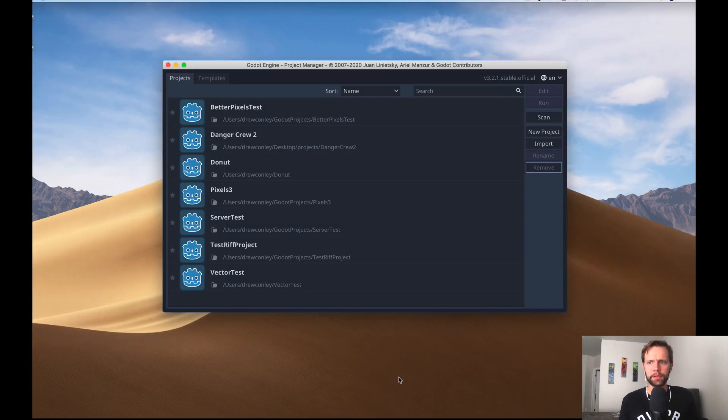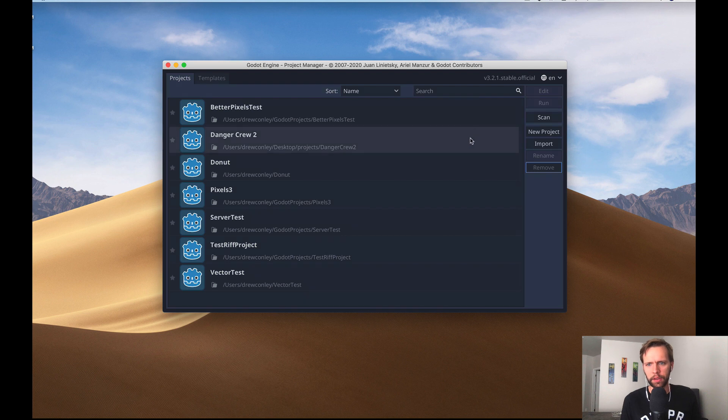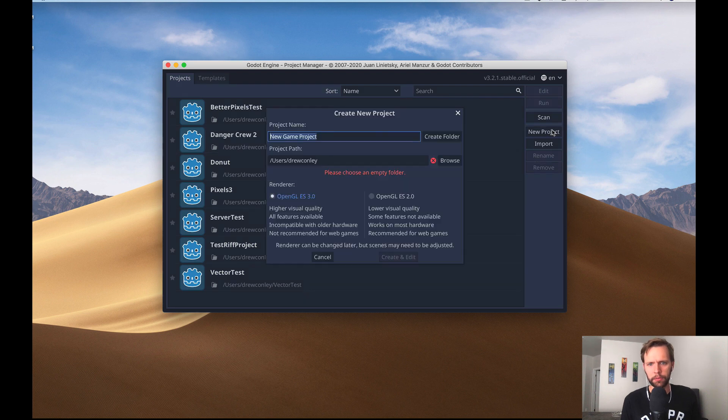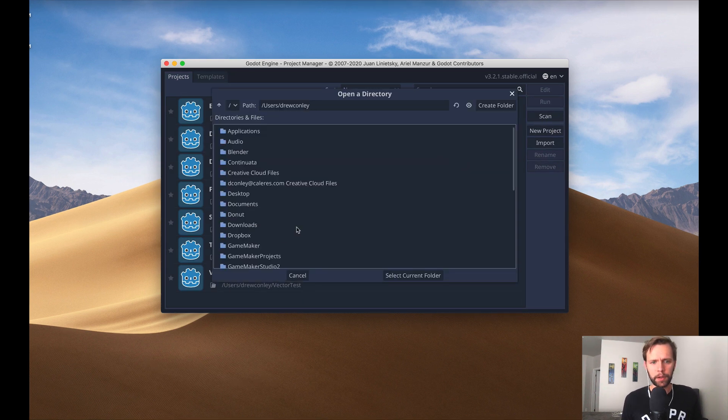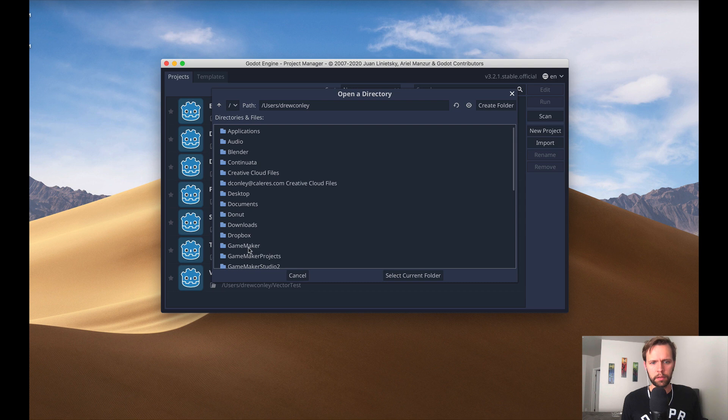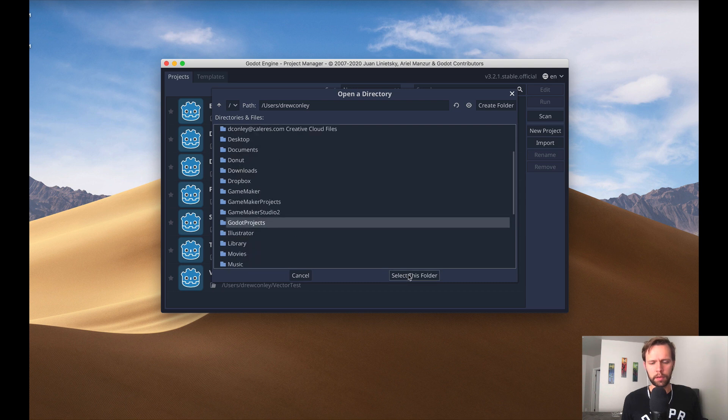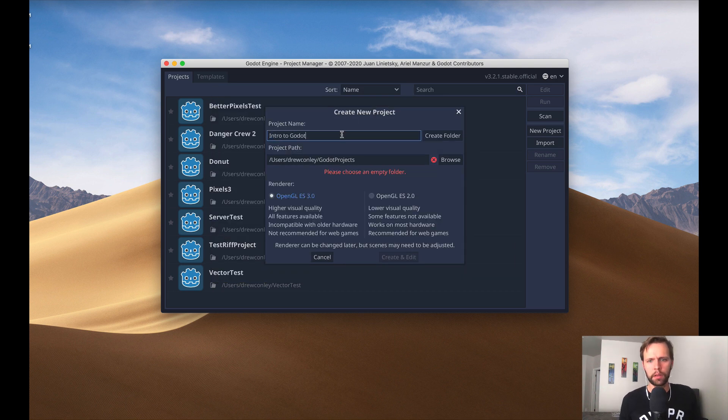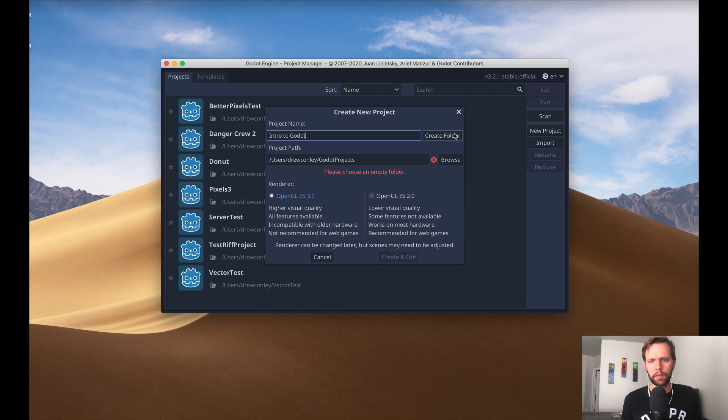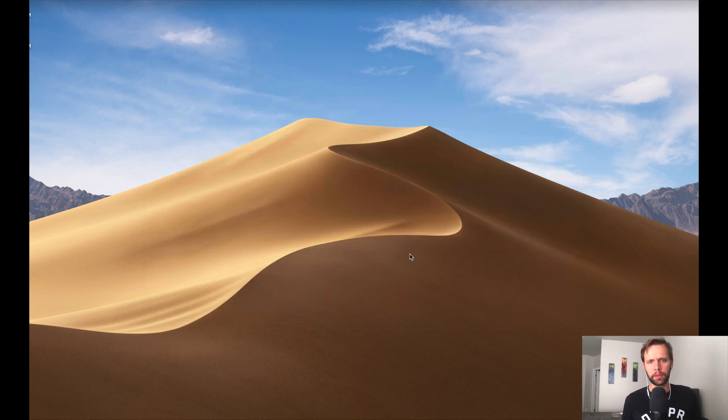Okay, let's go ahead and create a new Godot project. As soon as you launch Godot, you'll get a little window like this. All you have to do is click new project over here. I'll just browse to the folder I want. I'll call this intro to Godot. Create the folder and then create and edit will start the project.